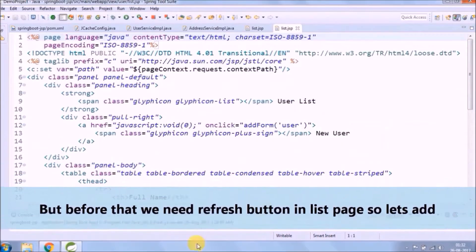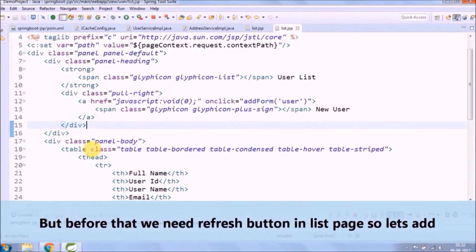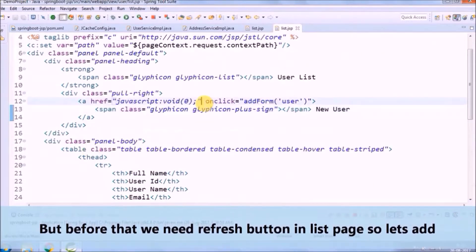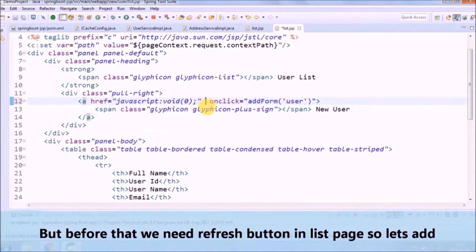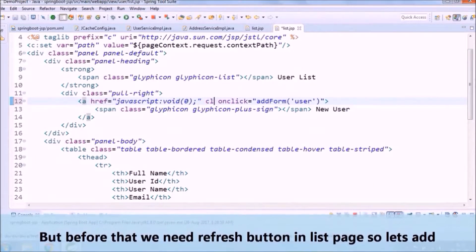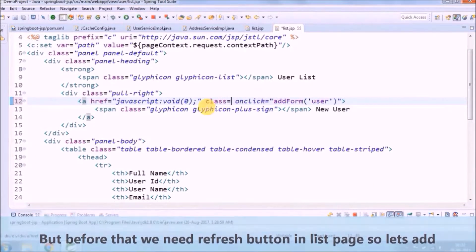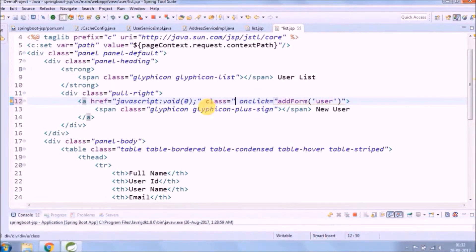But before that we need to add a refresh button in the list page, so let's add that. For the refresh button we need to create the entire request flow.